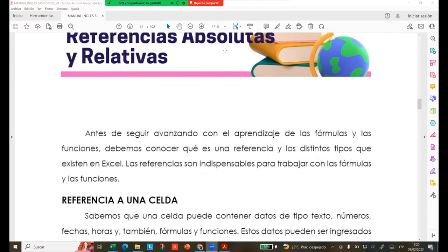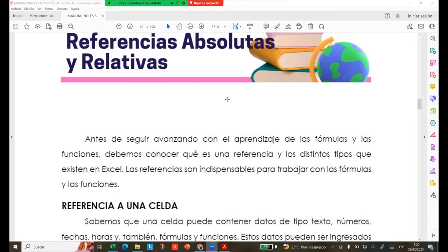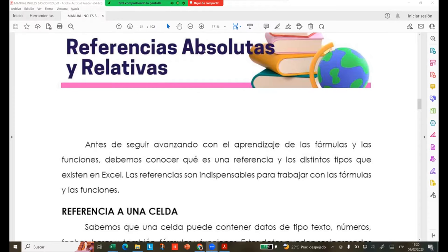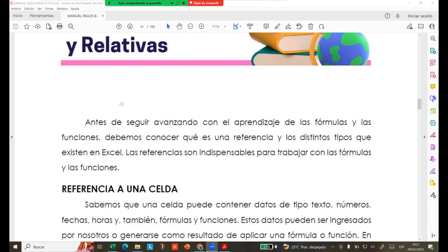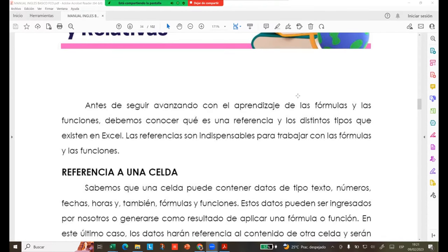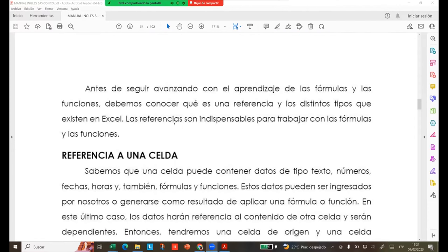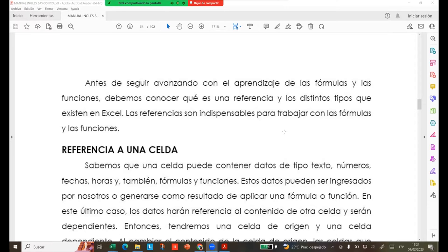Estamos hablando sobre las referencias absolutas. Les consultaba qué entendemos cuando le decimos a alguien «tú eres absoluto» o «te mandas solo». Eso es lo que nos quieren decir. Esta referencia absoluta va a quedar fija, no se va a poder mover como la referencia relativa. Antes de seguir avanzando con el aprendizaje de las fórmulas y las funciones, debemos conocer qué es una referencia y los distintos tipos que existen en Excel. Las referencias son indispensables para trabajar con fórmulas y funciones.